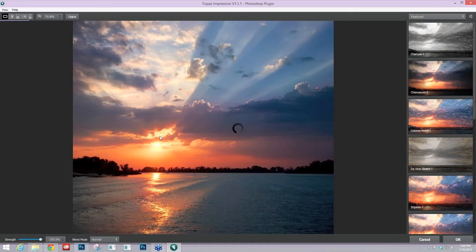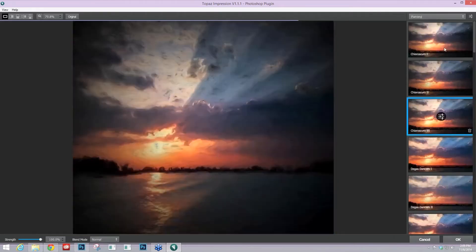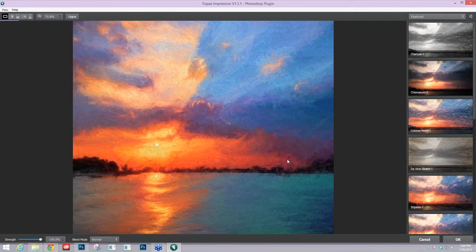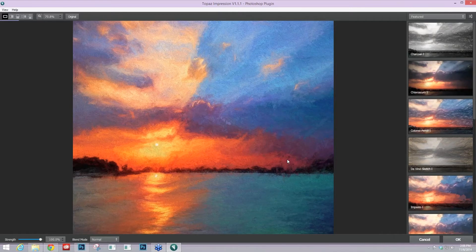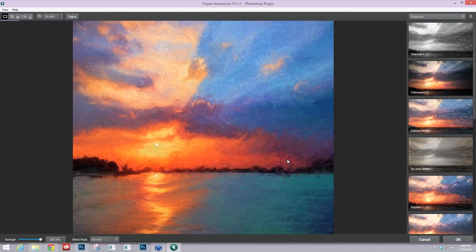So if you're unfamiliar with Topaz Impression, this is the new interface, and basically you just have your main preview when you pop in, and it's going to give you your last used results, and that's what you're seeing here.